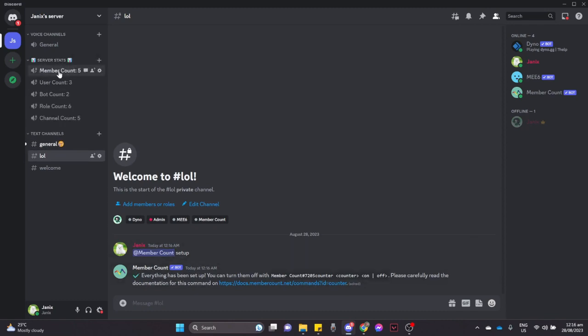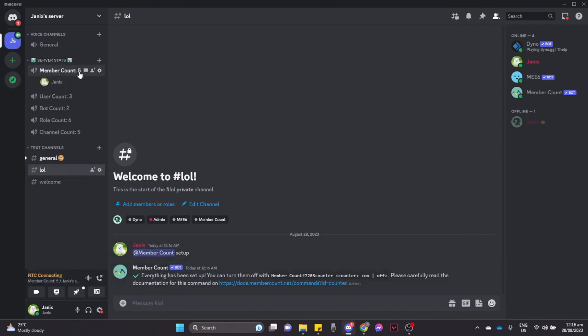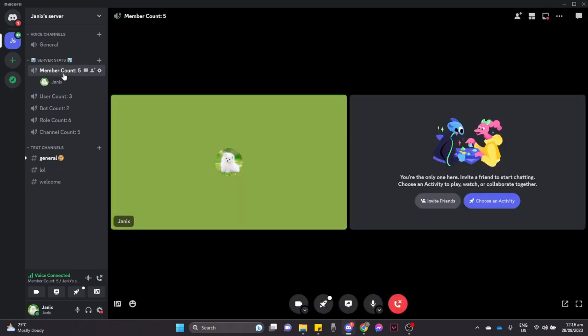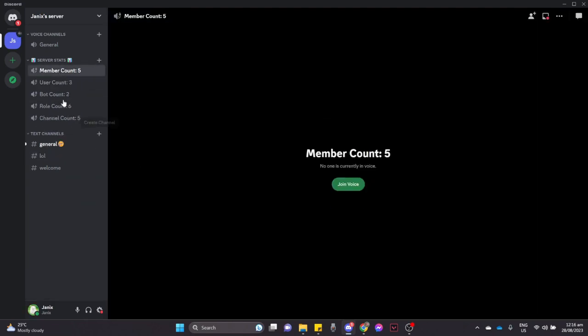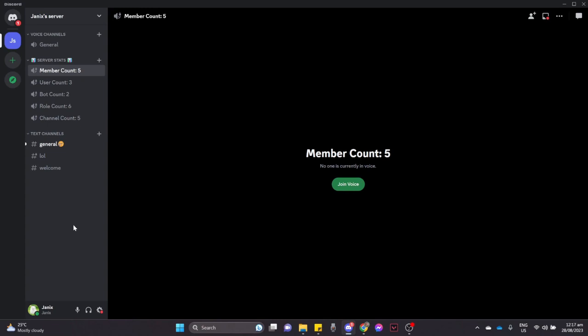You can see member count 5 right here. It shows disconnect, and then user count, bot count, role count, and channel count right here. So there you go, that's how you can add a member count bot on Discord.